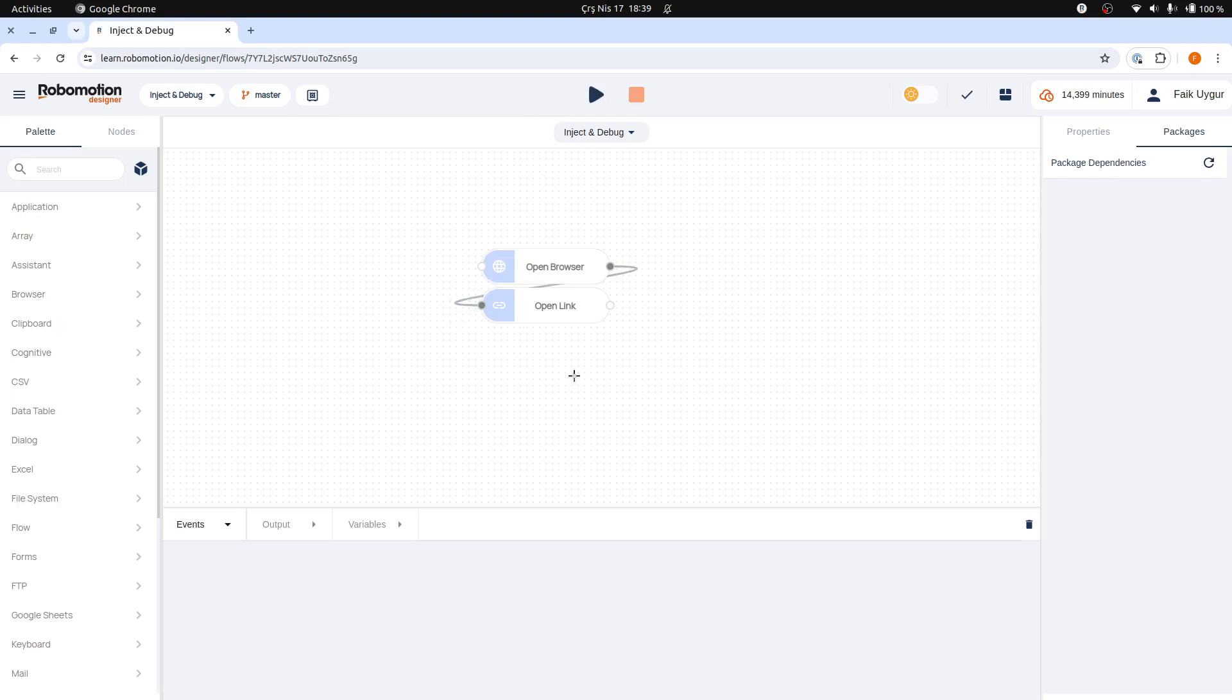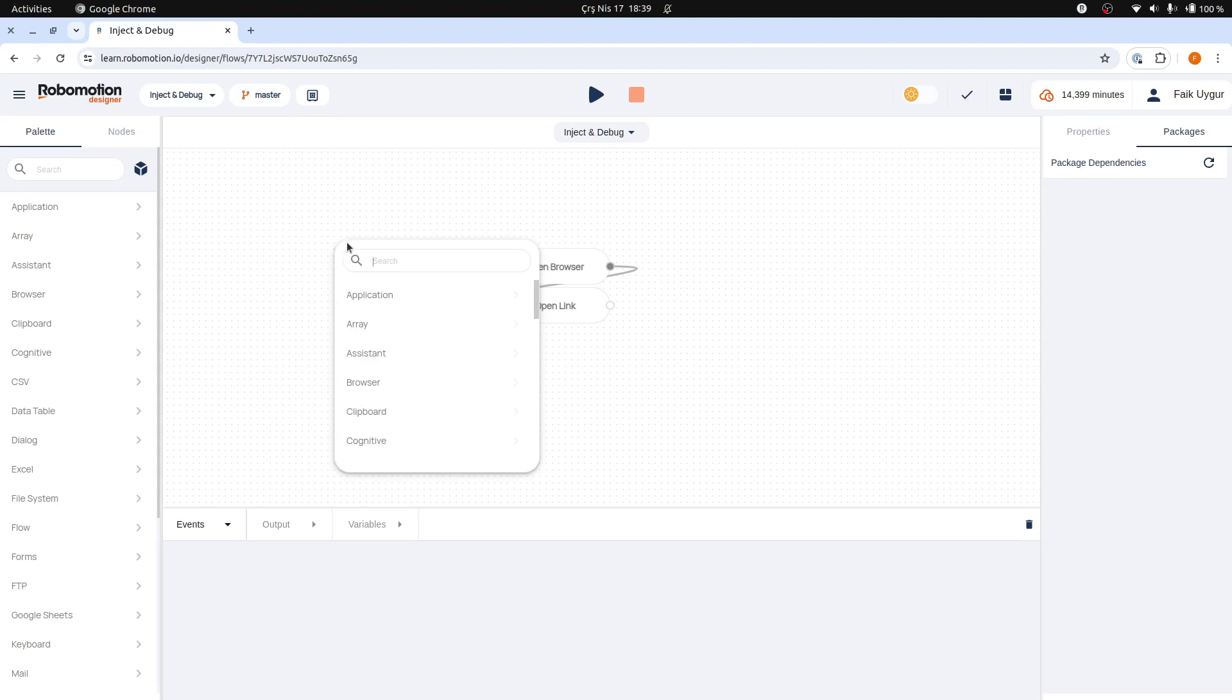In fact, for the flow to actually begin, we need a trigger node that will activate the other flow nodes. There are several trigger nodes available for use. However, the inject node is the most commonly used to initiate the flows.